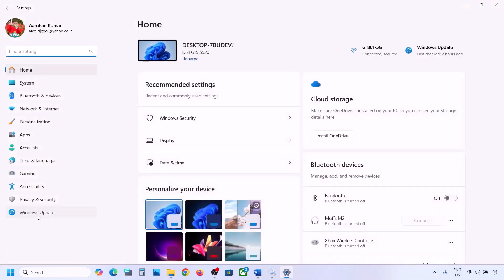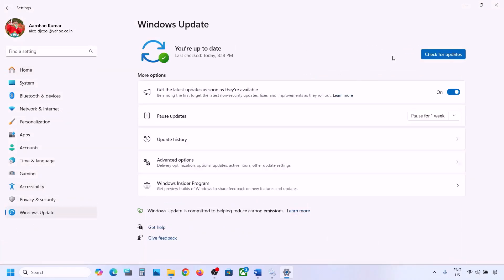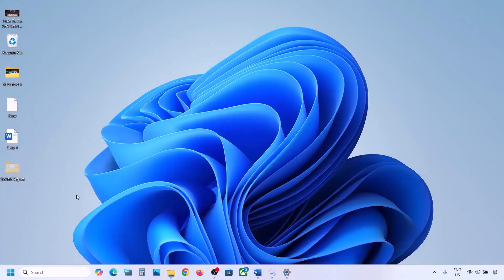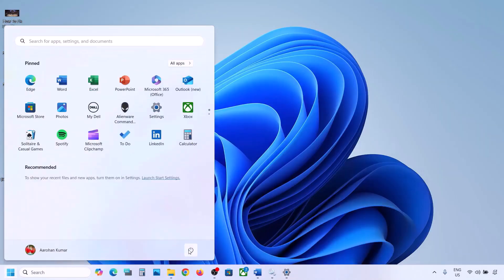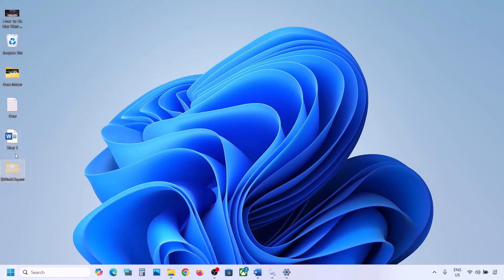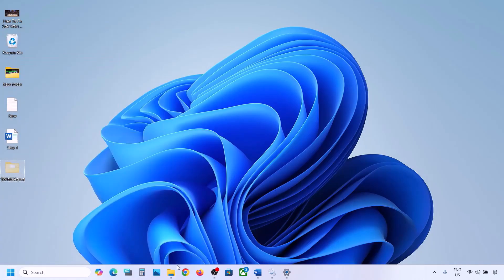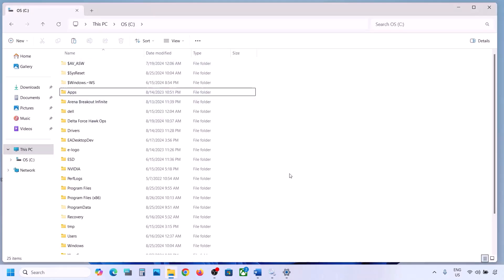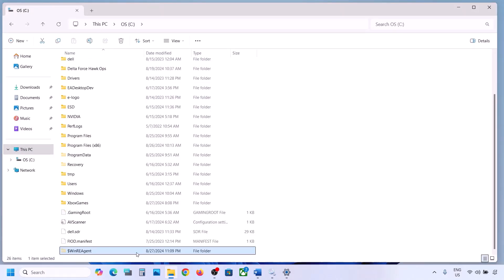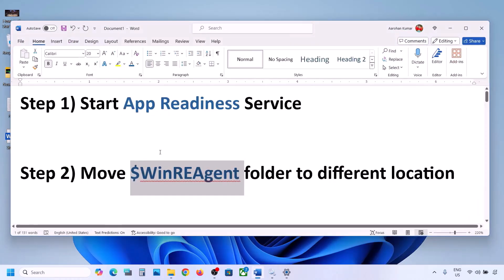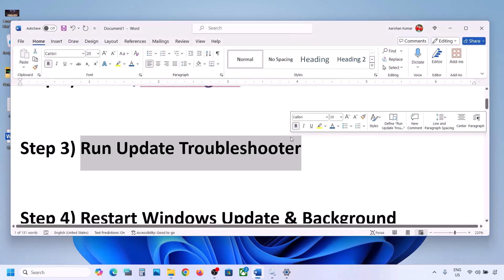Once the folder is deleted, open Windows Settings and update your Windows 11. Once the update is complete, restart your computer. After the restart, you can put the WinReAgent folder back to the C drive if you want.